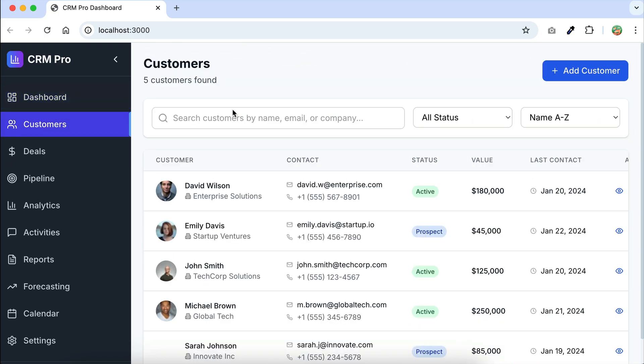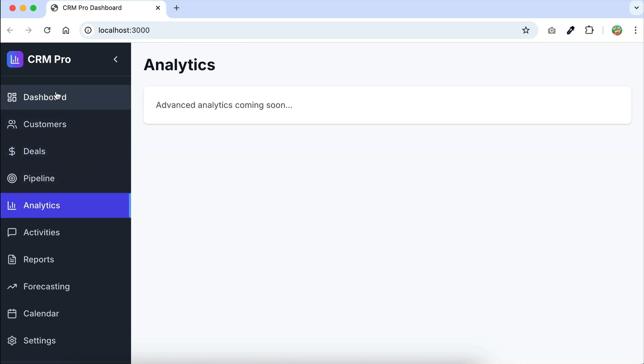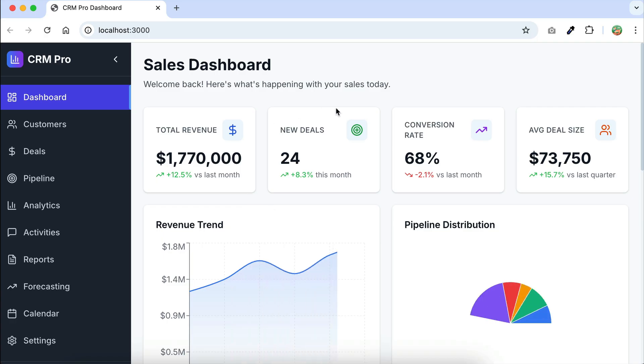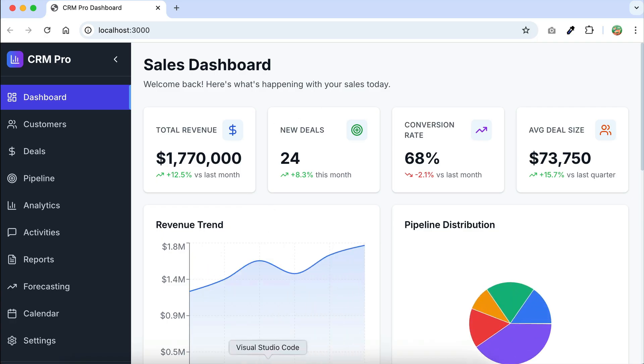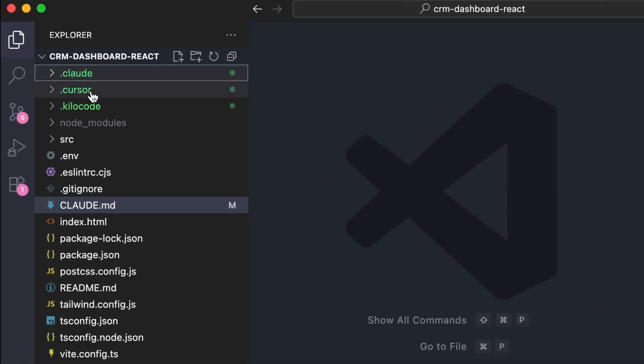There is a navigation menu on the sidebar here, with some menus still in development. Now, if we go back to VS Code, notice that here we have .cloud, .cursor, and .kilo code folders. All these folders contain the rules for AI coding assistance when interacting with this project.